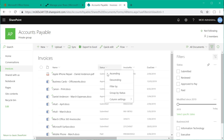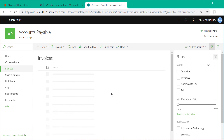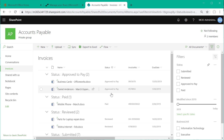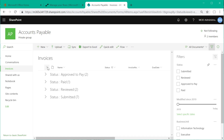In addition to filtering, we can also use the group by functionality based on particular columns to give us a nice looking view of the library.